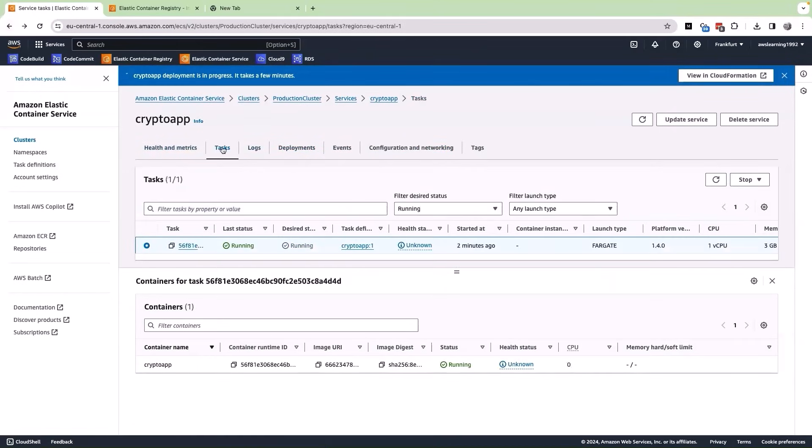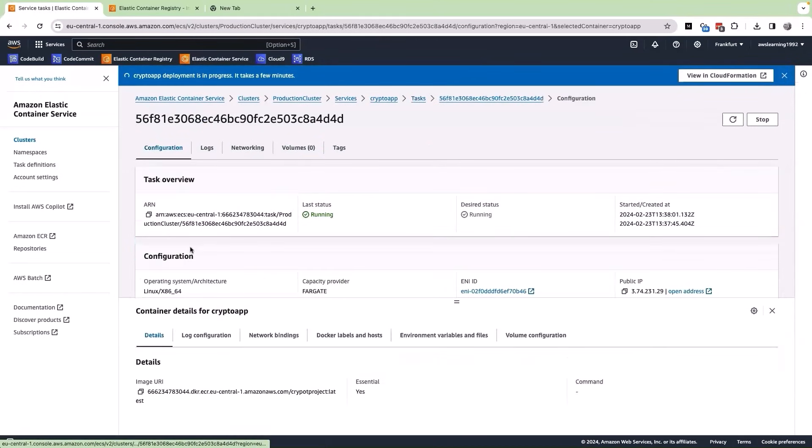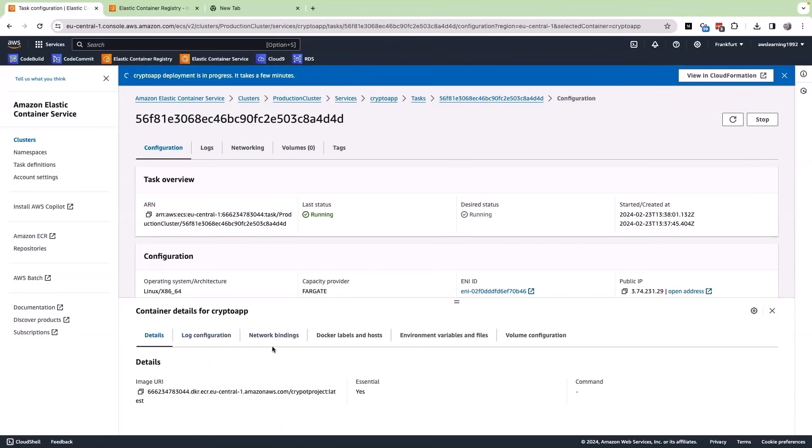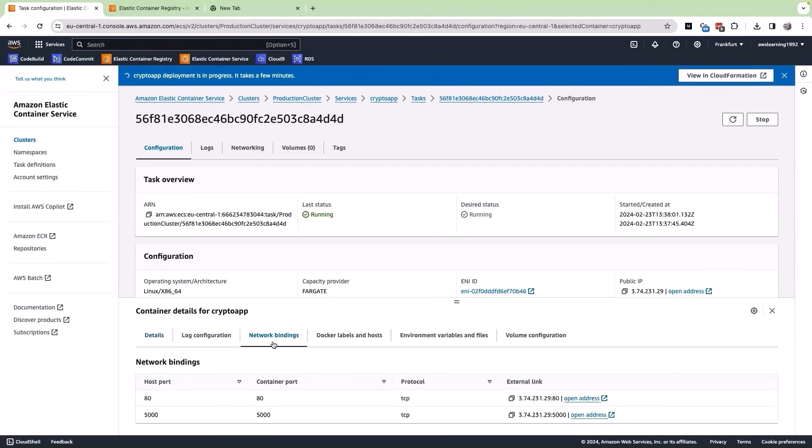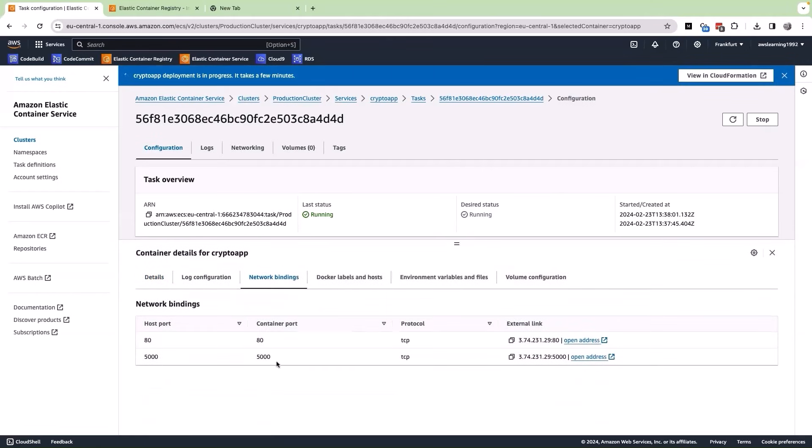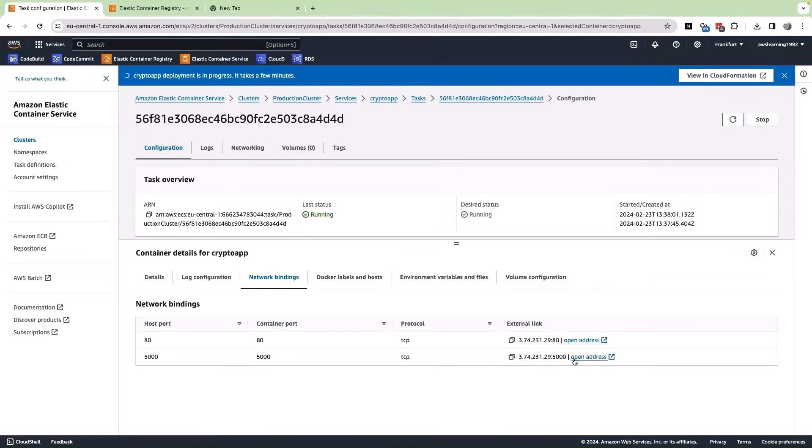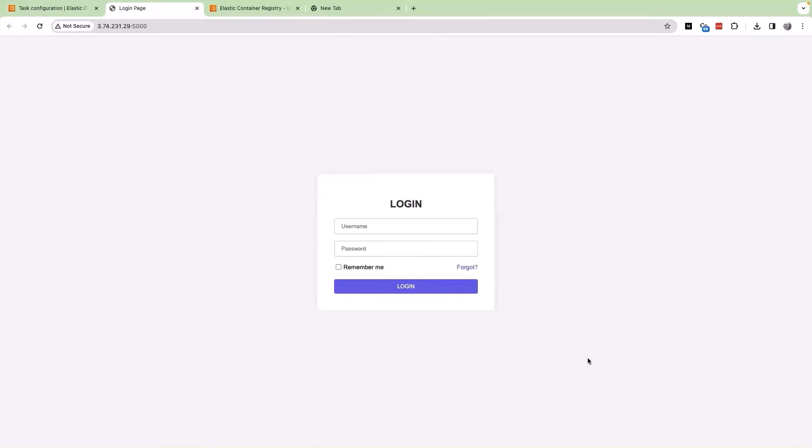Let me go back to the tasks and click on the task itself. In here, we have further details related to this particular task. And one information that is useful for us is the network binding. When I click on the network binding, we are going to see two of the network bindings that has happened. And we are interested in our application which runs on port 5000. Let me click on this link that is open address and it does open our application. Let us validate end-to-end functionality of our app.